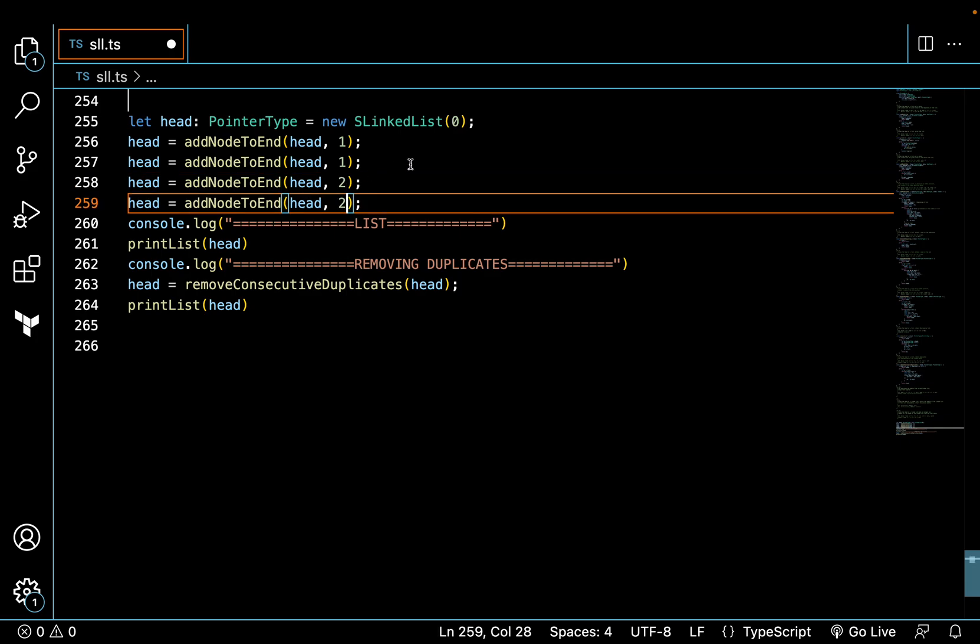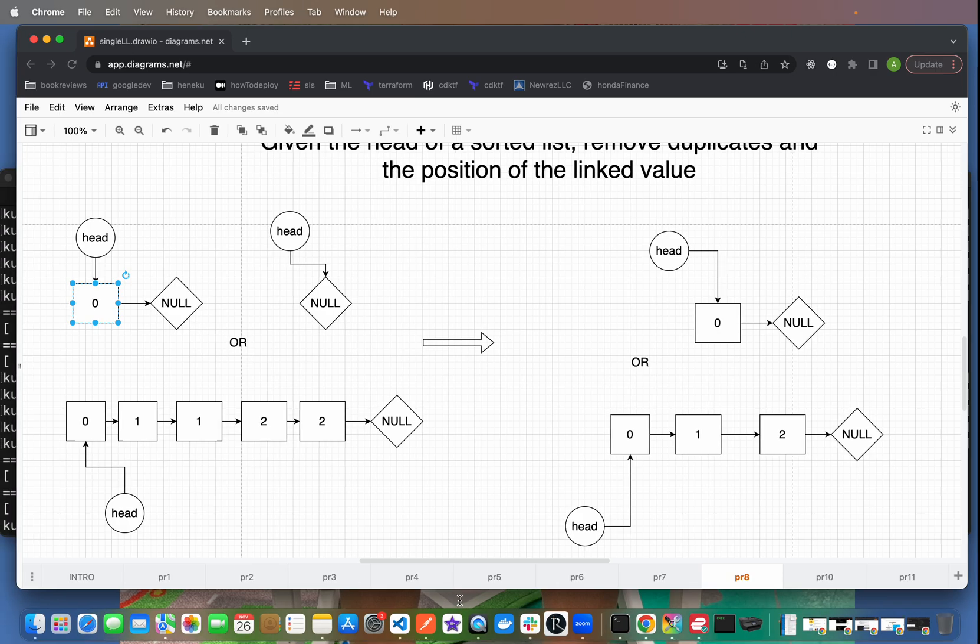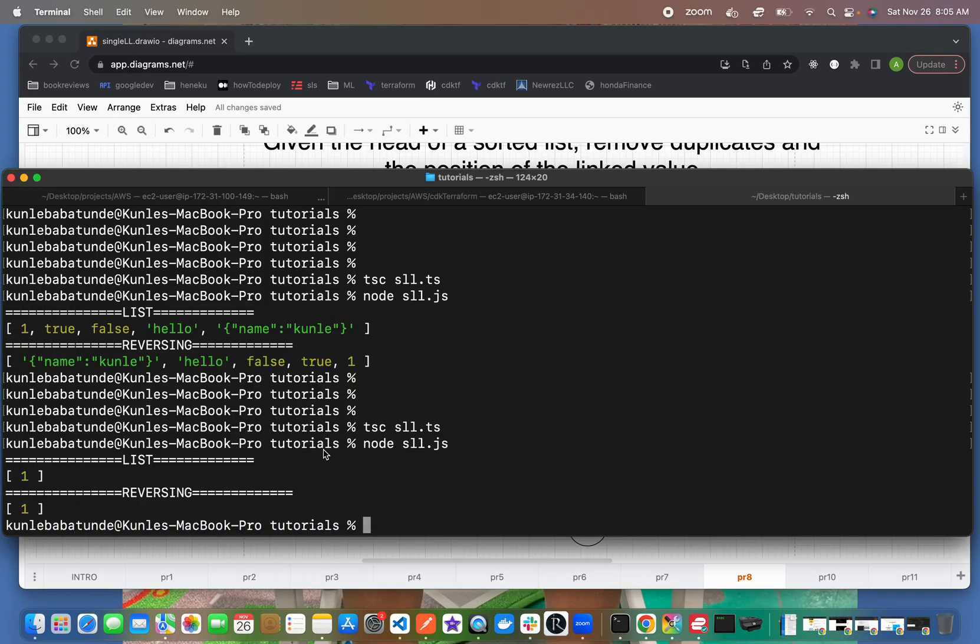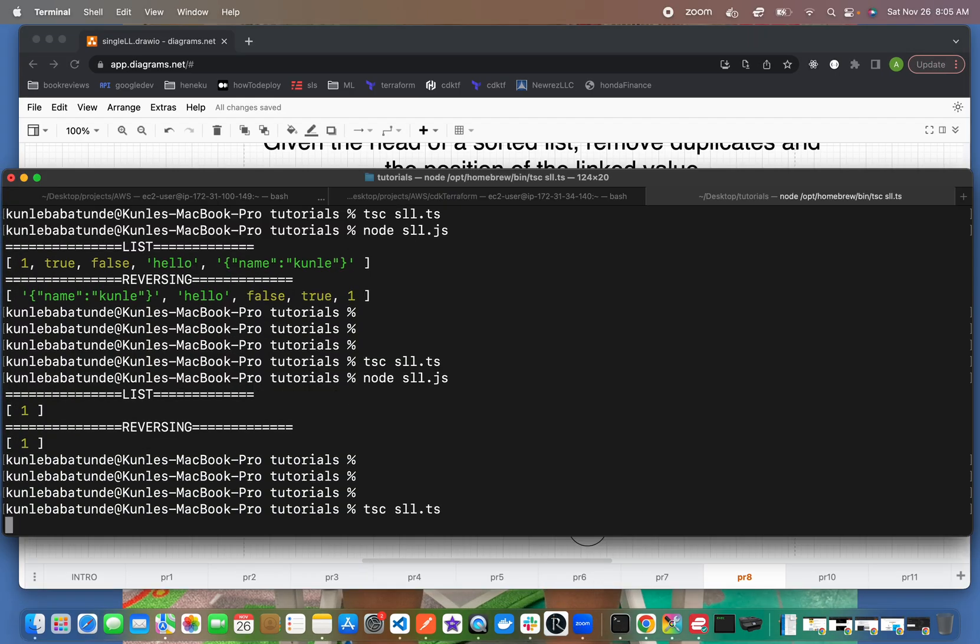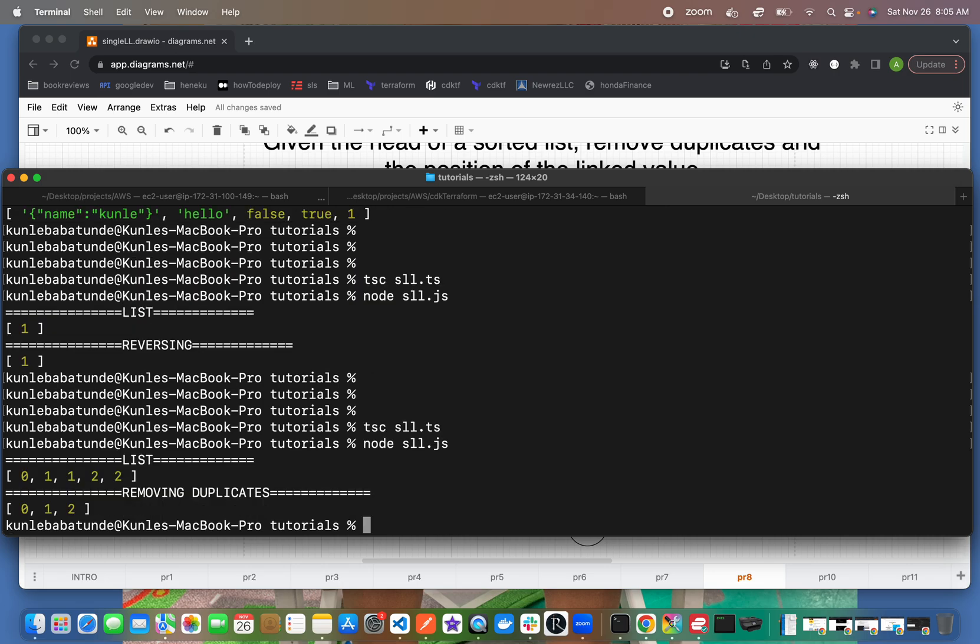All right, so let's print this out, compile, execute. So our list is 0, 1, 1, 2, 2 and we get back 0, 1, 2.